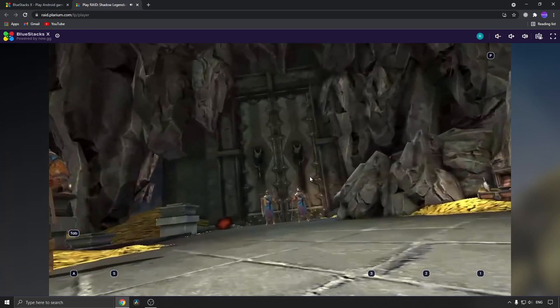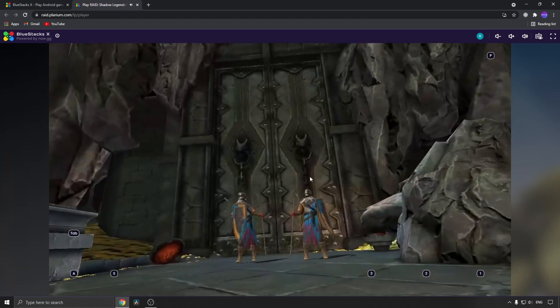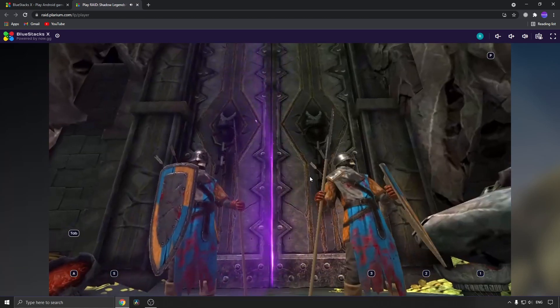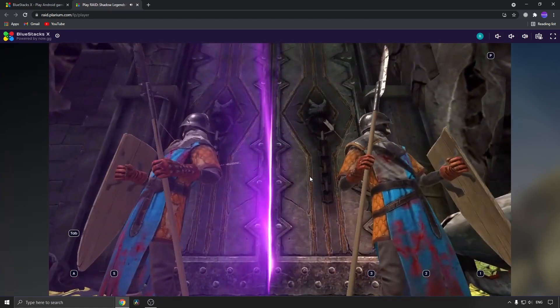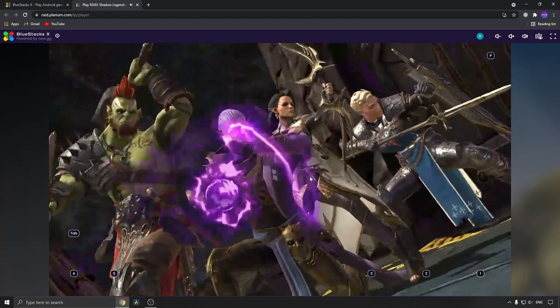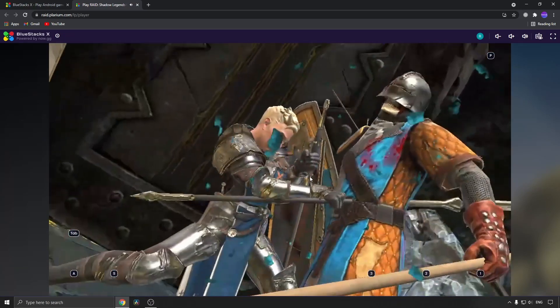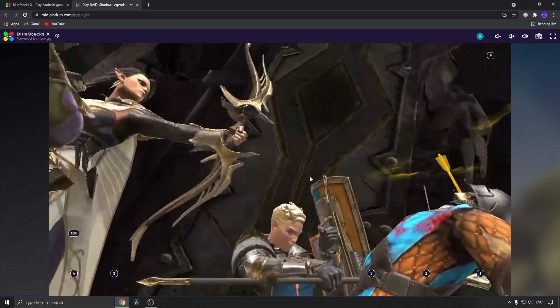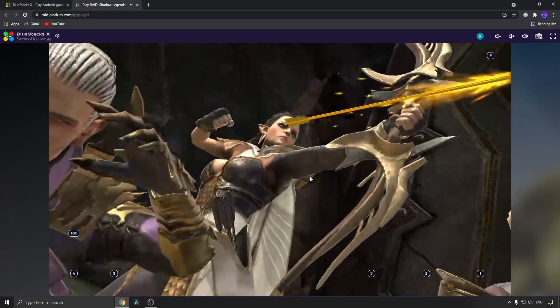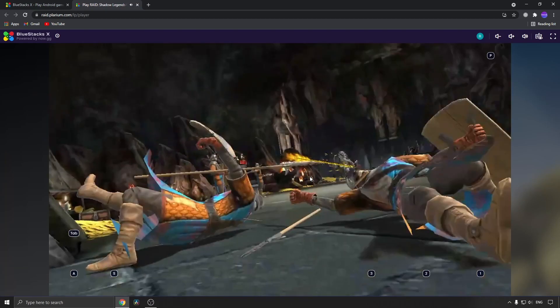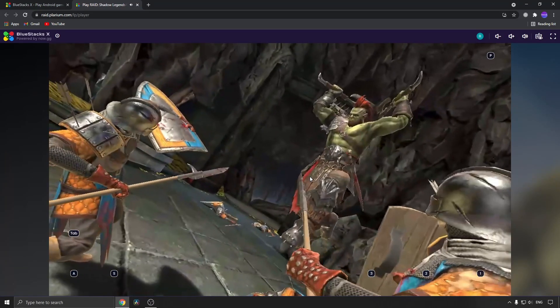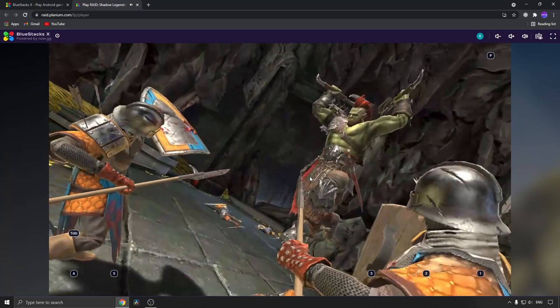It seems to be lagging a bit—I don't know if that's my internet connection because I do have some downloads going. But as you can see, I'm playing the game right now on the cloud, and that's basically all there is to BlueStacks X.